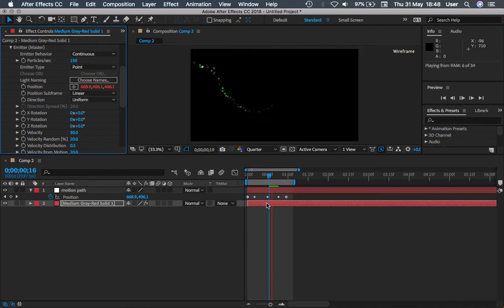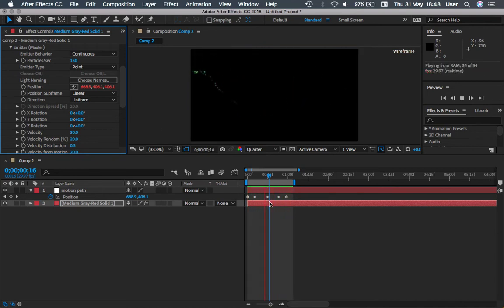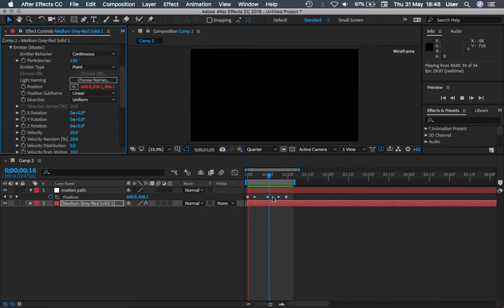Hi everyone, my name is Eric Lim. In this tutorial, we are going to learn how to use motion path in Trapcode Particular.